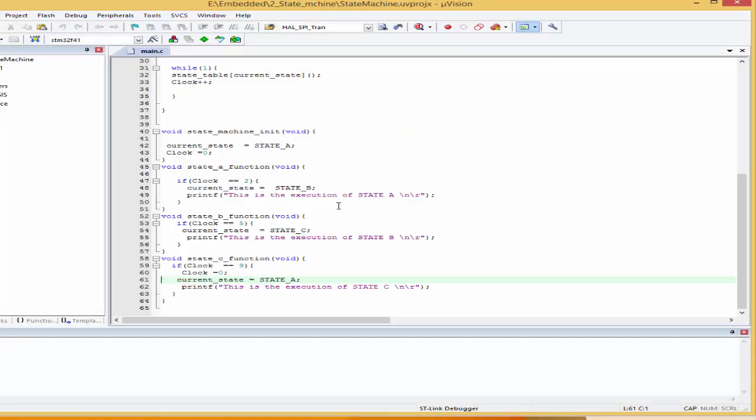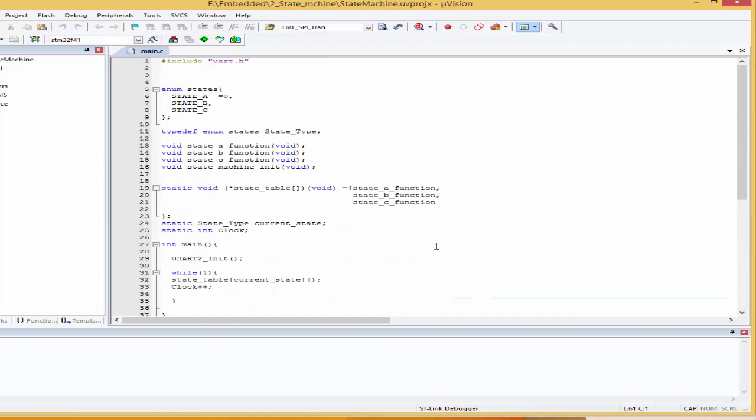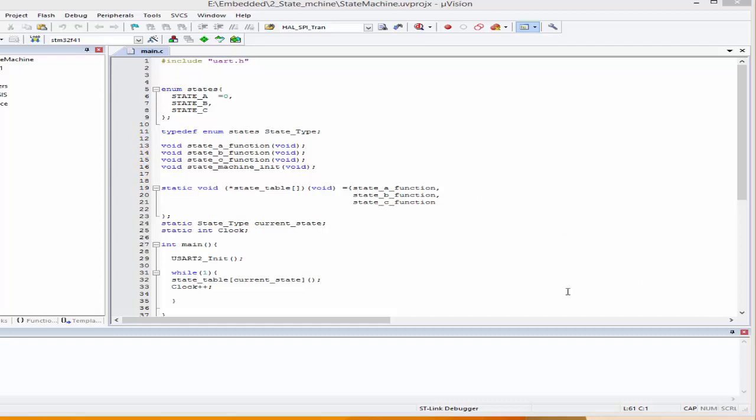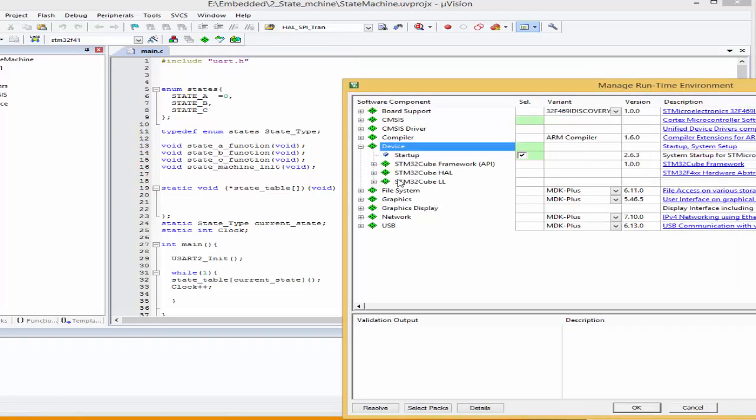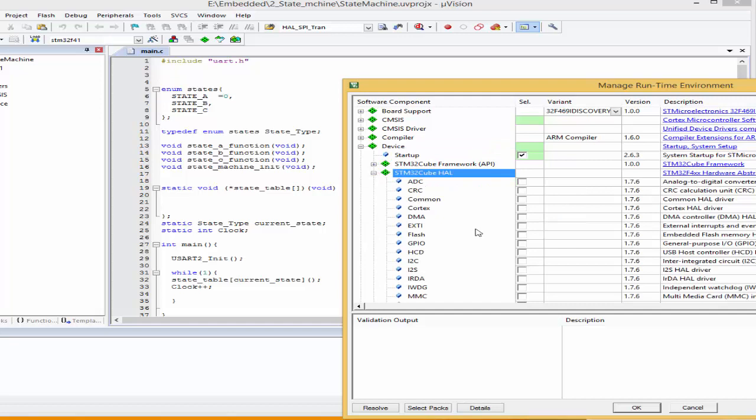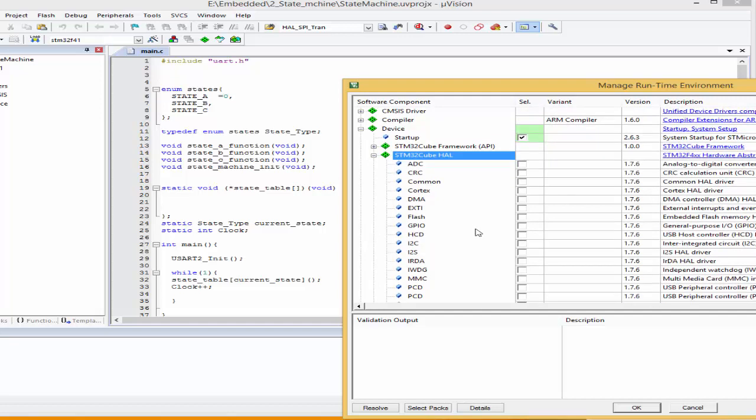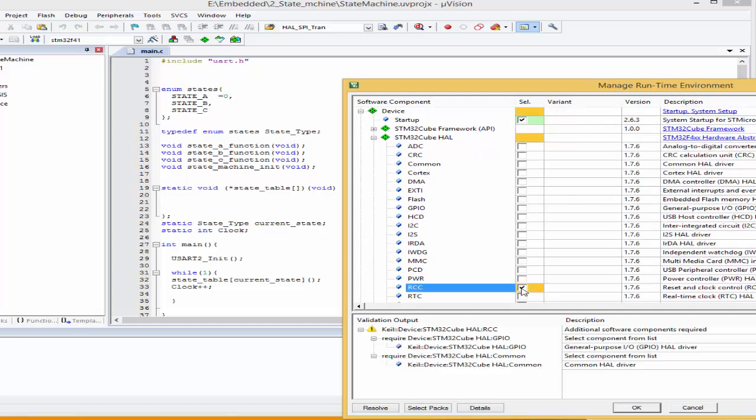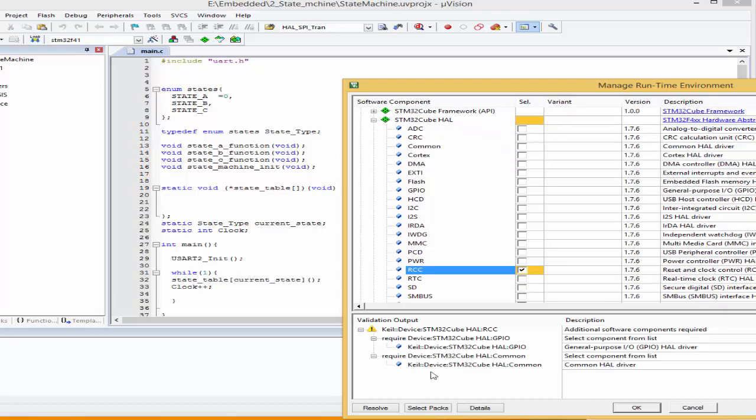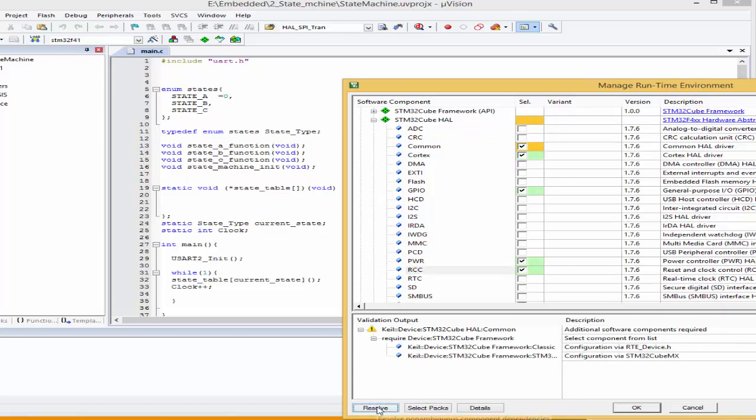So I'm going to start off by enabling the SysTick timer. And to do this, I'm actually going to enable the HAL library from STM32. HAL stands for Hardware Abstraction Layer. So I'm going to come over here to manage runtime environment, click on device over here, come to STM32 cube HAL. And what I want to do is enable RCC. And then I'll just say Resolve.